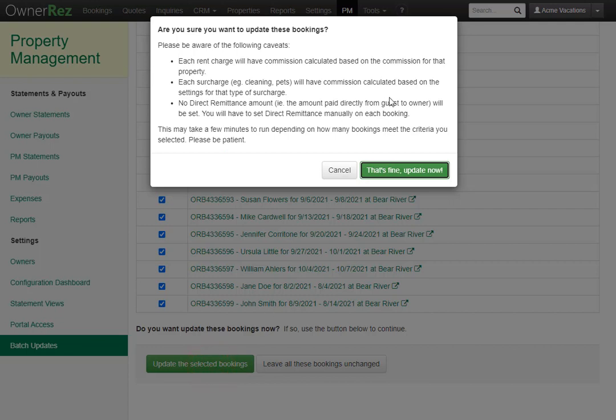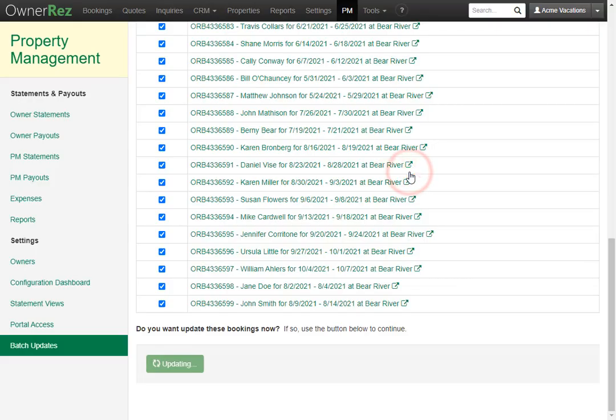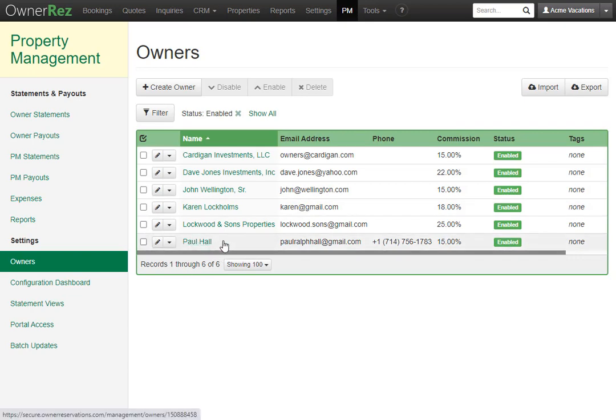We'll go ahead and say update selected bookings. Here you're given a final warning that commission will be applied to these bookings. We'll go ahead and say that's fine update now. Once that process is finished, you'll be taken back to the owner's screen, and here you can see all the owners, and here's the new owner that we just added.